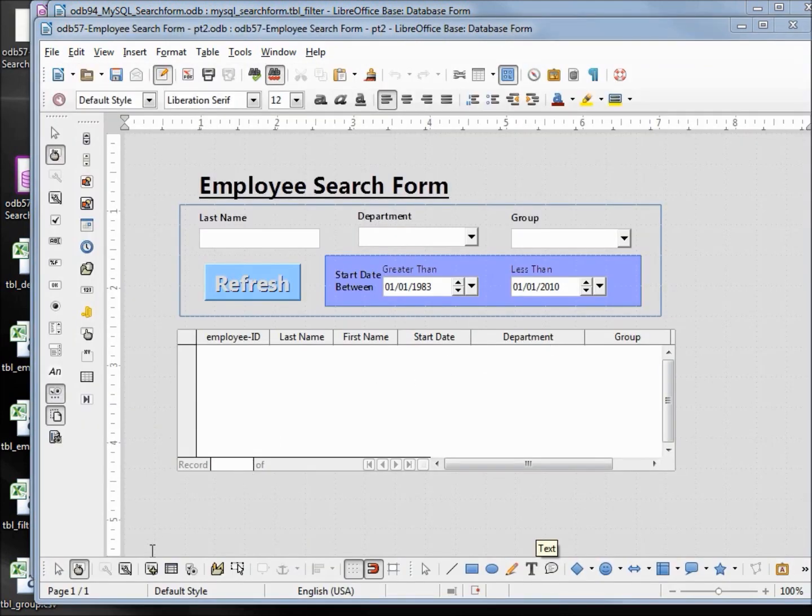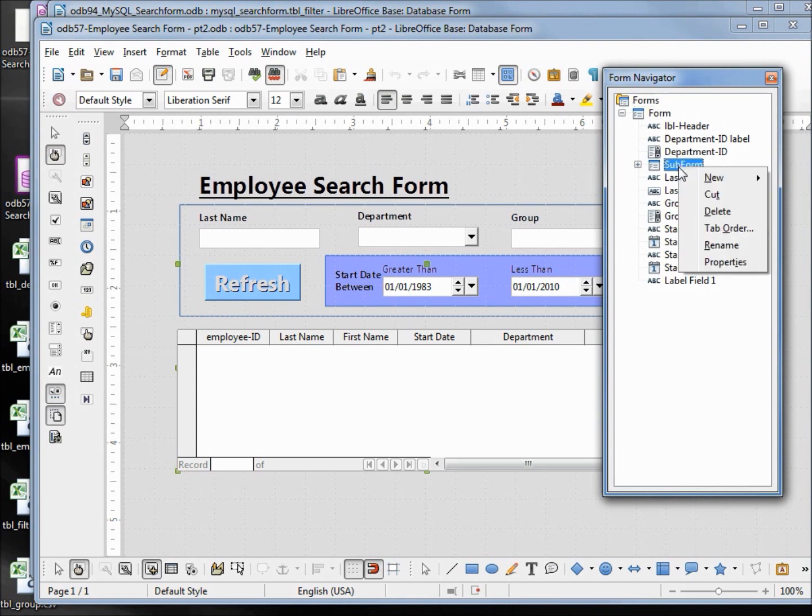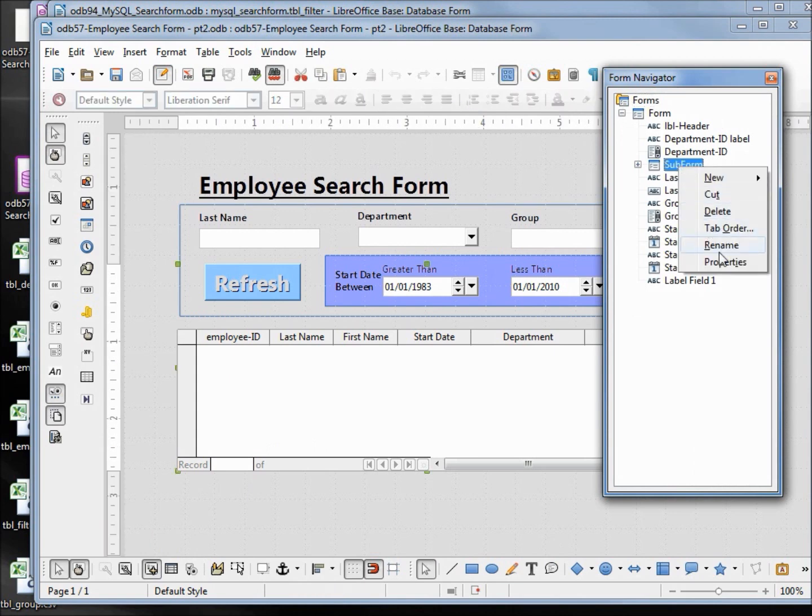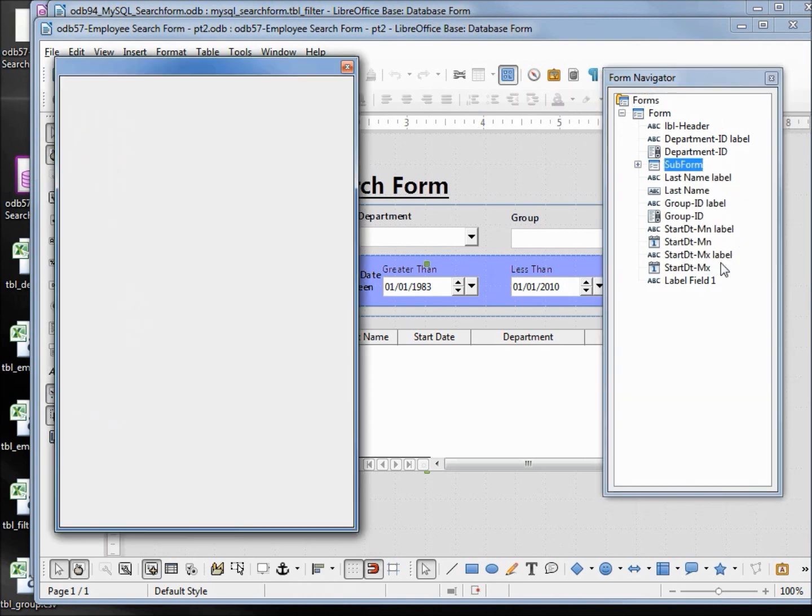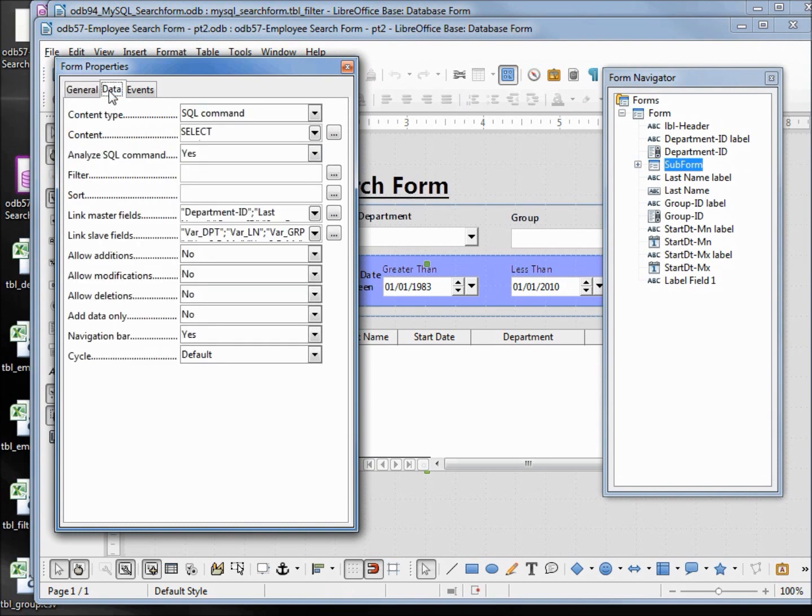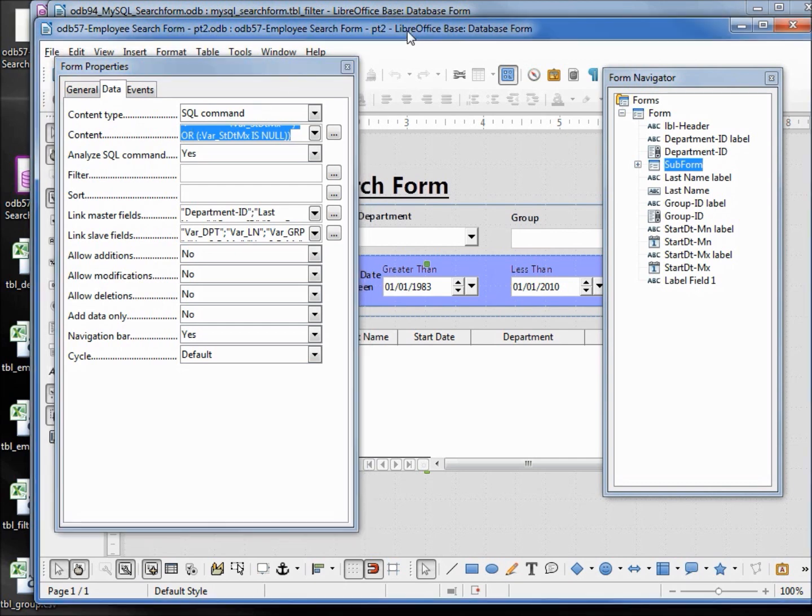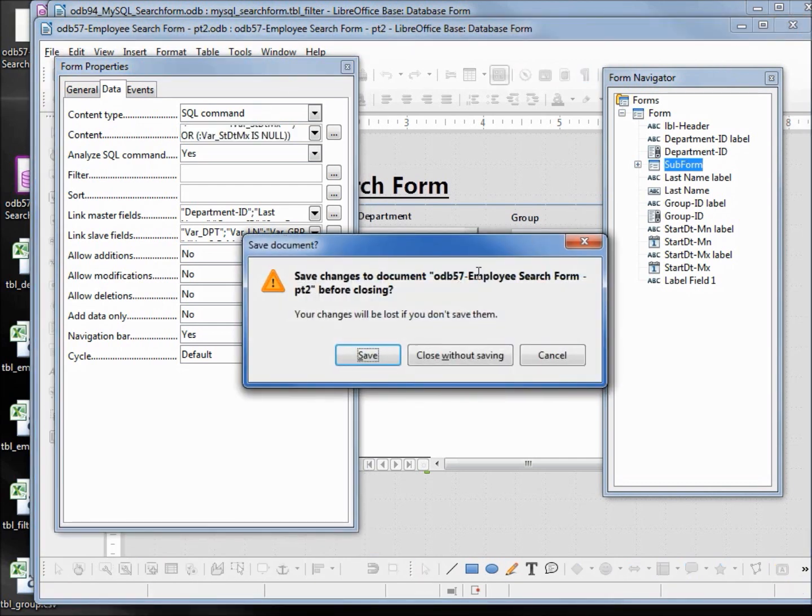I will come down to the form navigator, open that up. On the subform, right-click properties. Under the data tab, we see the first one is SQL command, so we're going to change our new form to be this. Under the content, I'm going to click into that field, hold down control and press A to select all, control C to copy that into the memory. We can close this - we do not need to save any changes.